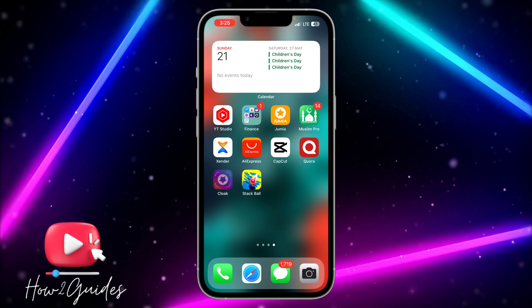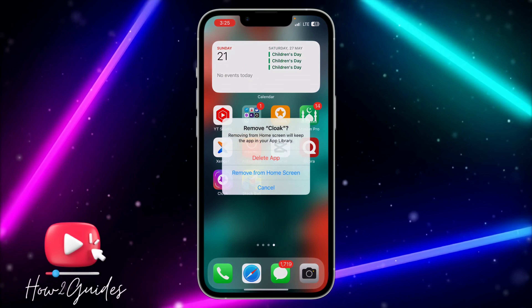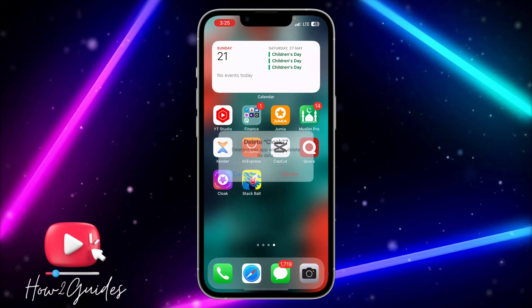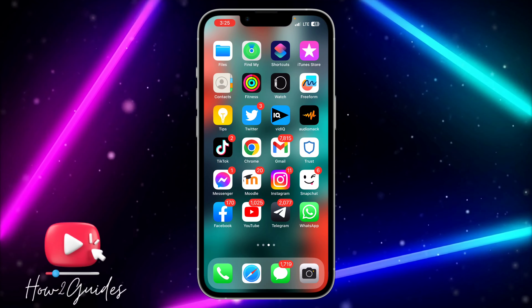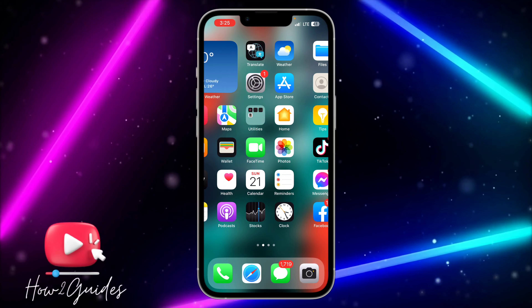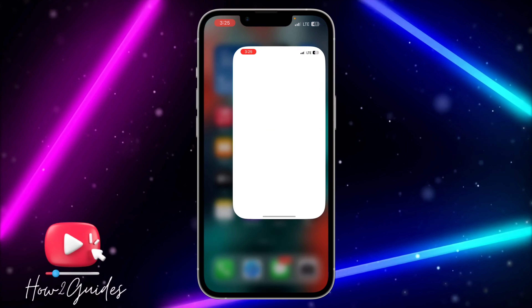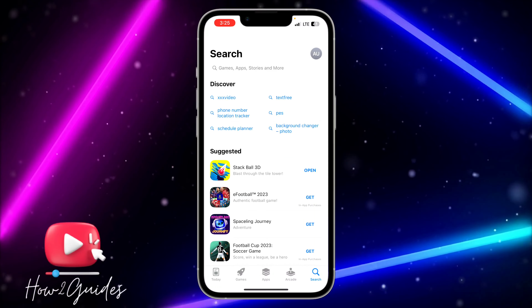I'm just going to click on hide and let's see — guys, can you see it is not showing again? And if I check the app library it's not going to show. Let me show you how to do that step by step.